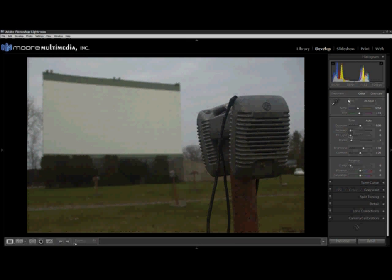As we go, we're going to start at the top right of our panel and work our way down. It's a fairly good workflow to use. It helps to make sure that you hit all the panels that are in Lightroom, and it gives you a nice workflow. It's straightforward, consistent, and it's easy to remember.